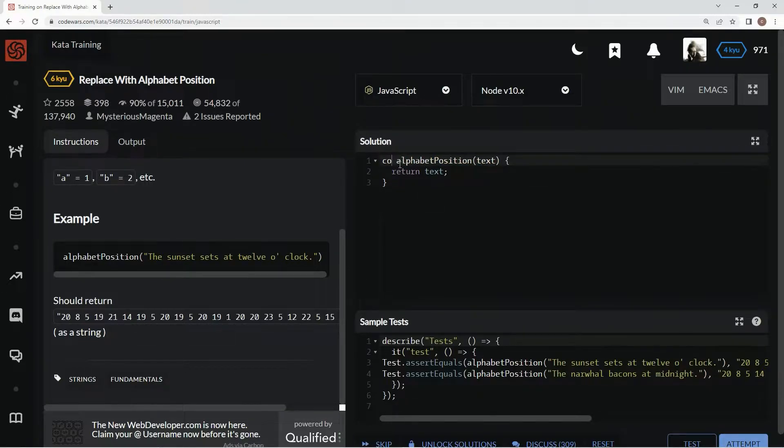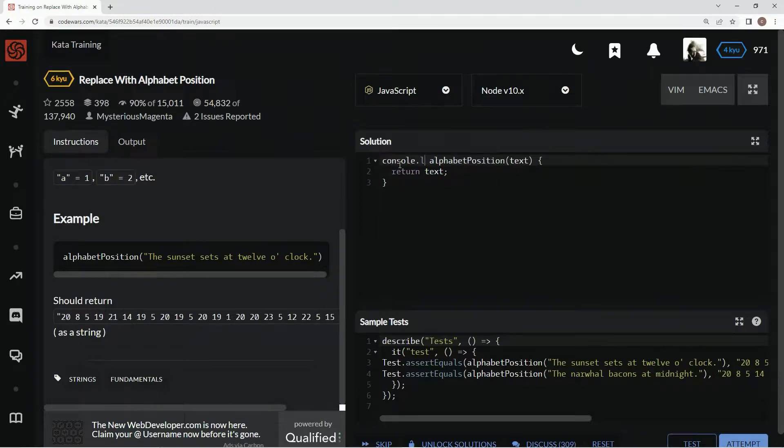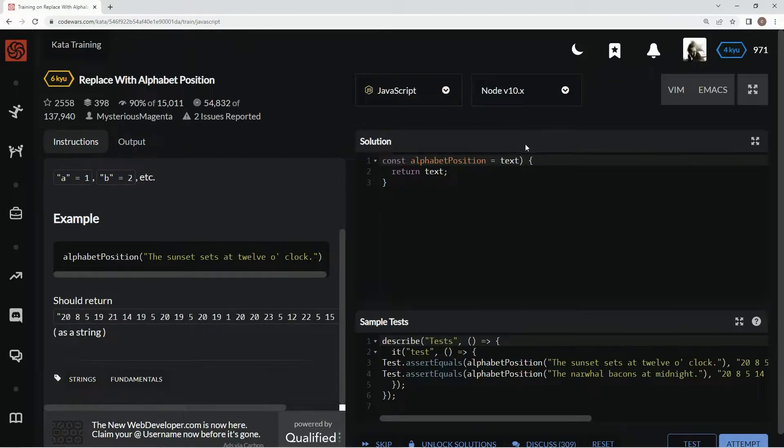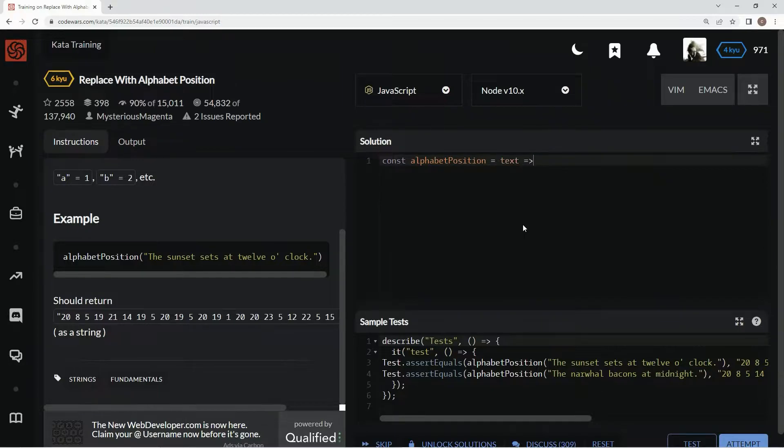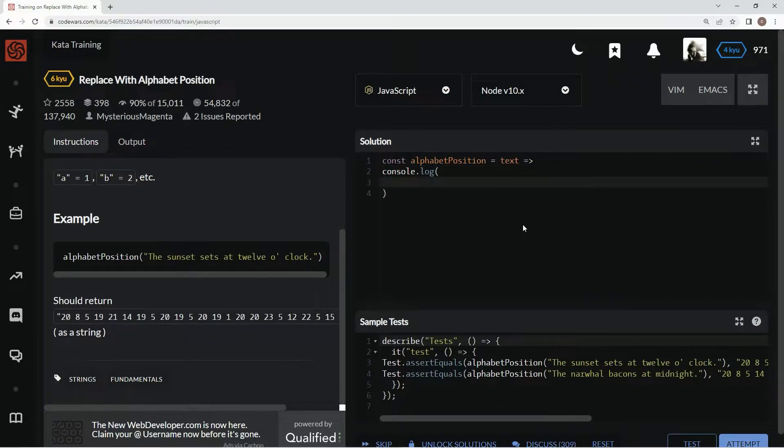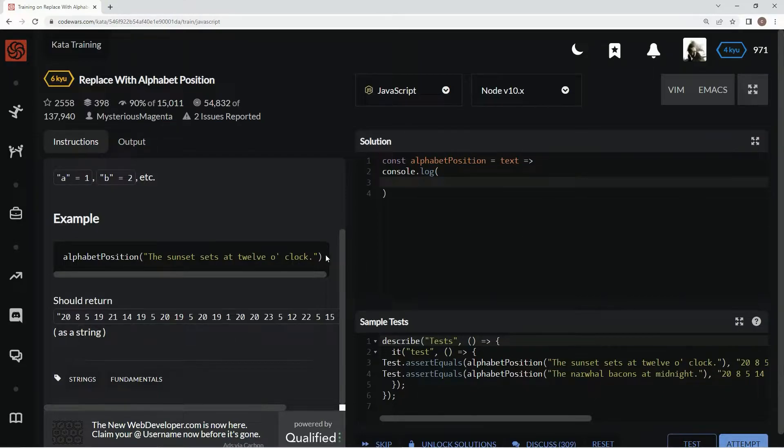So for this one, we're going to say const alphabet position equals text, and then the rest of it's going to be an arrow. Then we're going to do console dot log so we can test easy. All right, so first thing we want to do is get this text, get all these things out of the text.